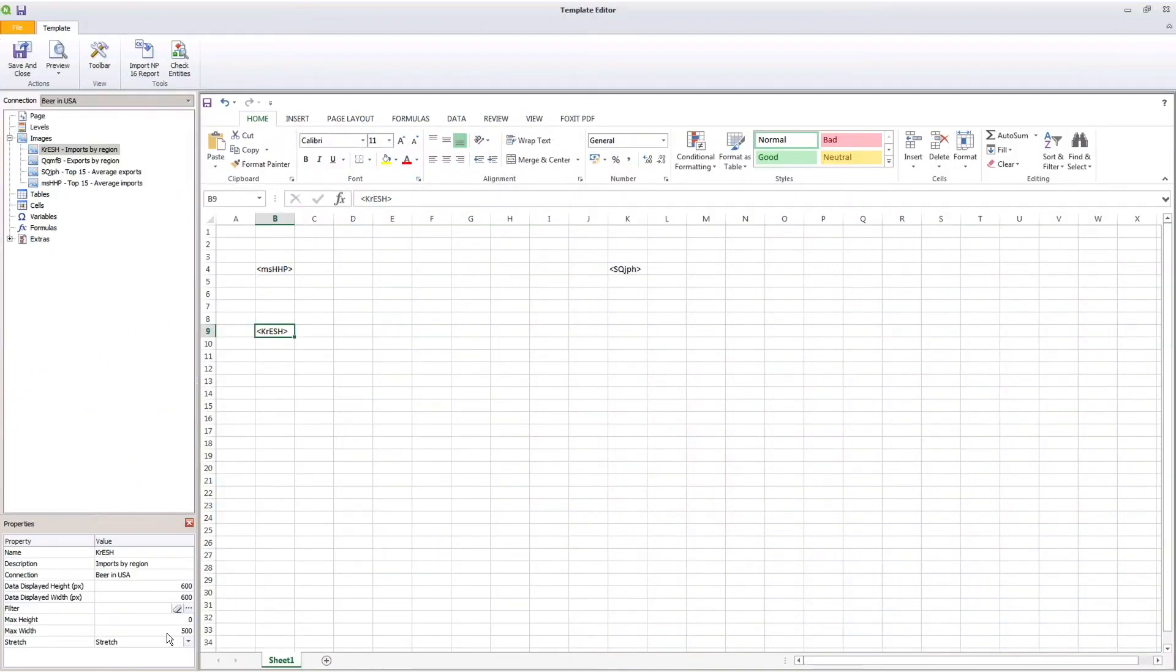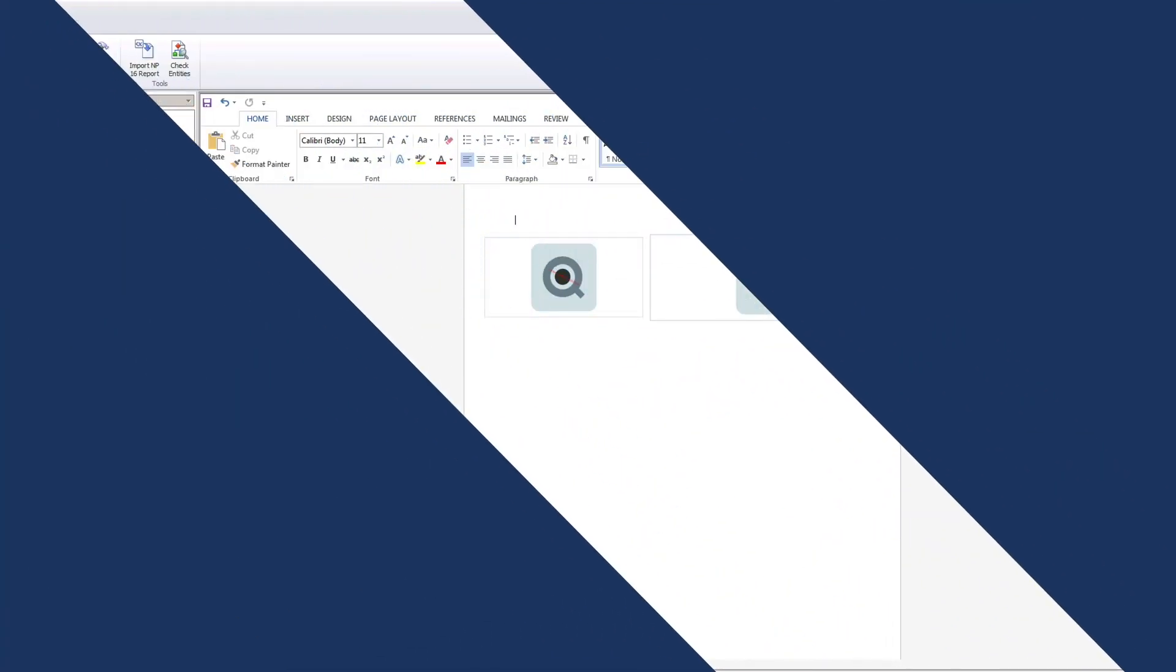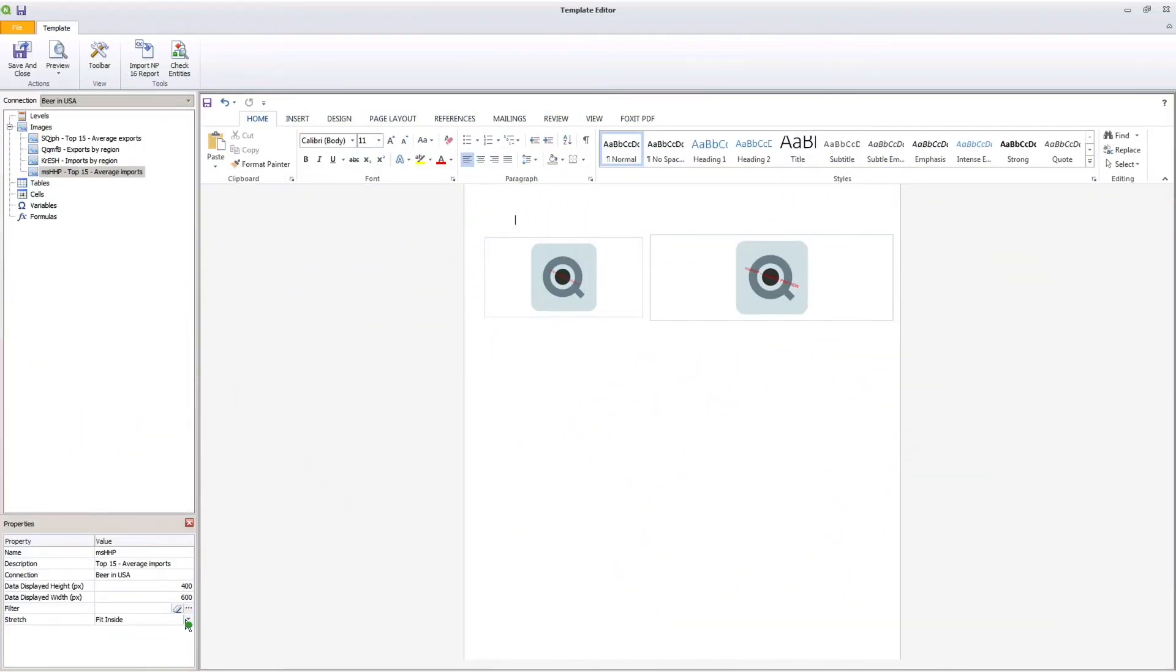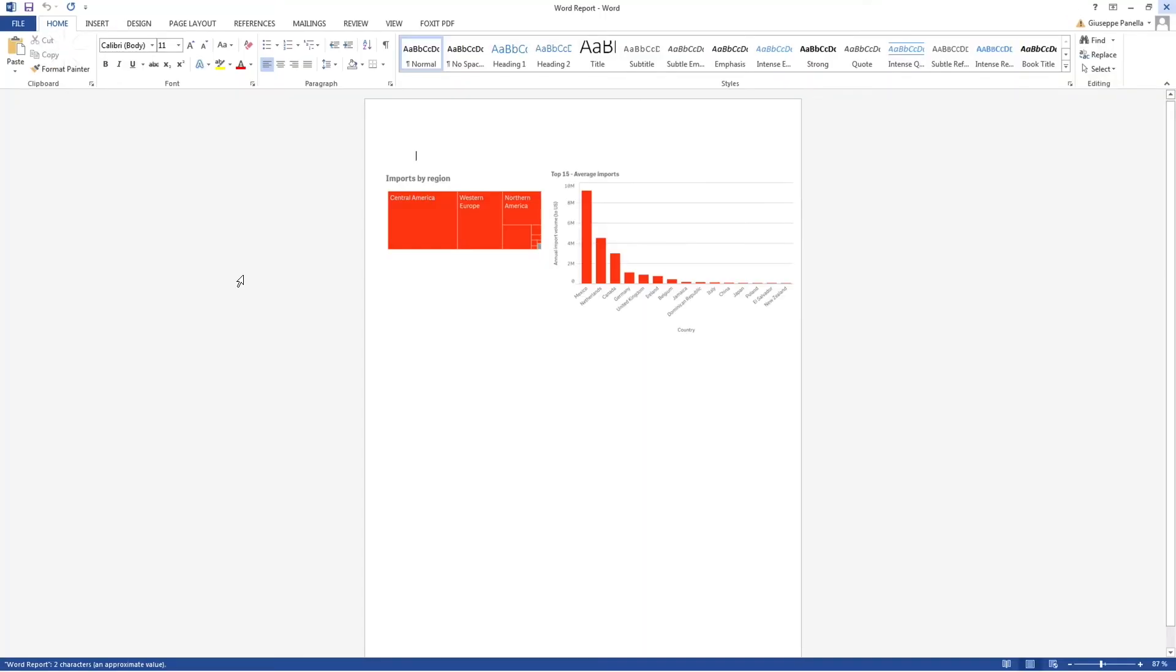This feature is available in Excel, PowerPoint, and Word. You can also choose one of the stretch options to adjust the chart.